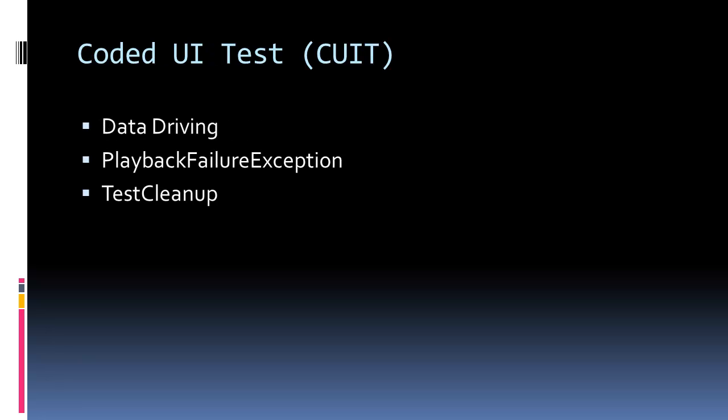In this video, we're going to cover data driving a coded UI test, the playback failure exception which may occur when you're trying to test situations that a user should not be able to do, for example typing past the maximum length of a text box, and finally the test cleanup attribute which allows us to run code even after a test case has failed.